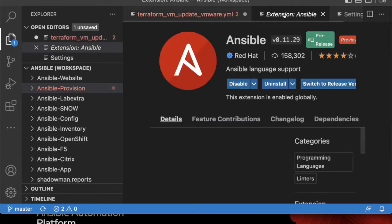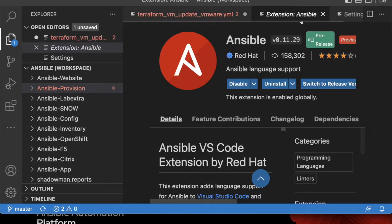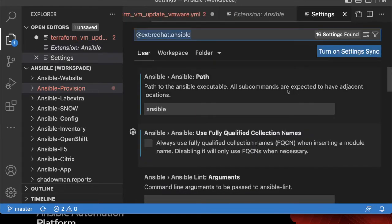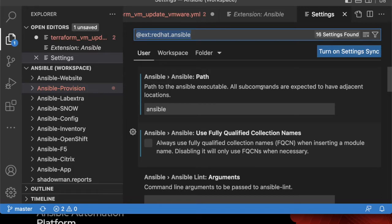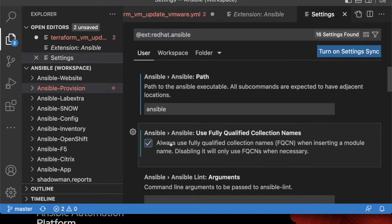In this case, I'm going to go back into that extension, go into the settings, and that's where I can start setting up those pieces. Because it is a best practice today to leverage the fully qualified collection names, I do want to check that box.